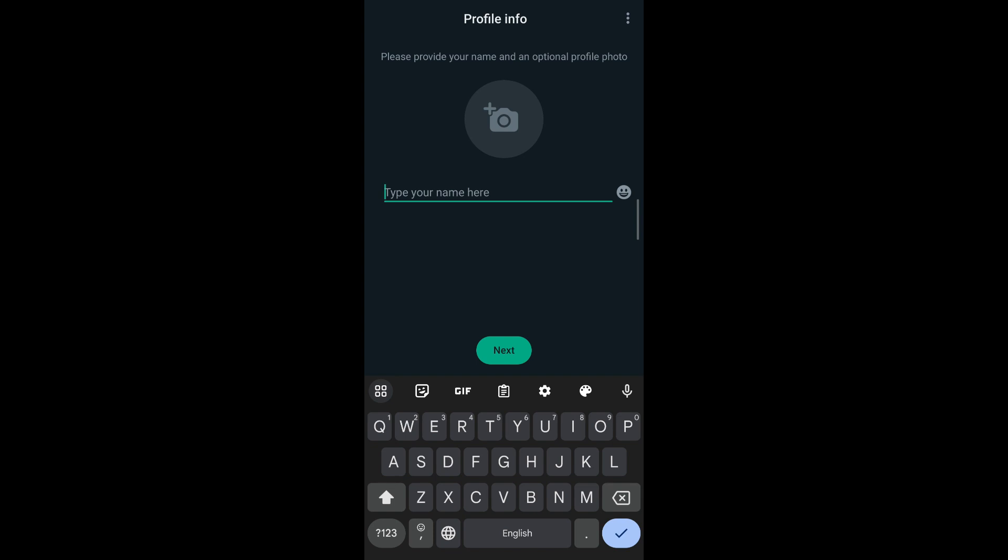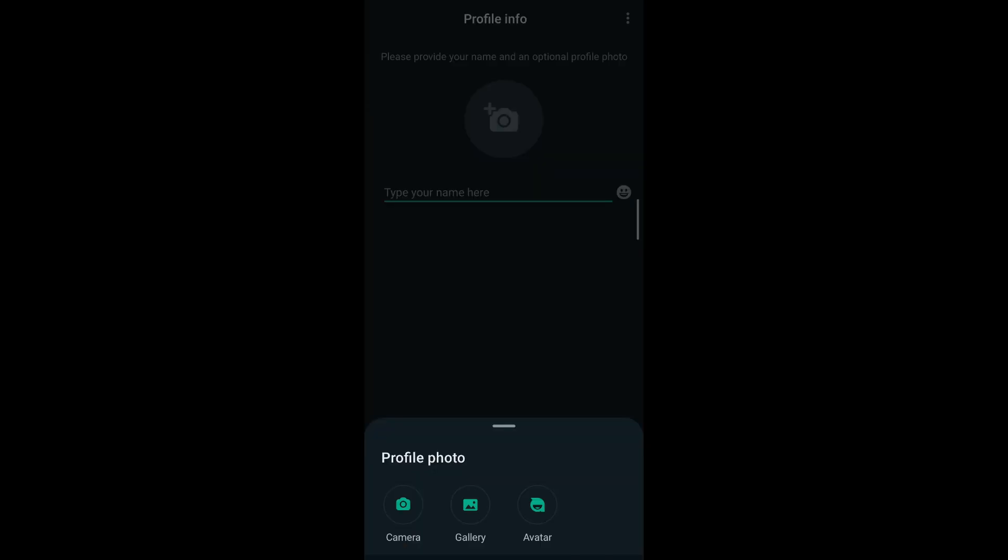If you want to upload a profile picture or profile photo, you tap on the camera icon and you'll be given three options. You can either upload a live photo using the camera option, you can upload from your gallery, or you can upload an avatar to represent you.